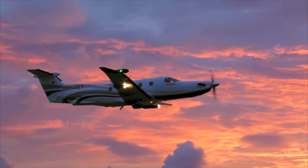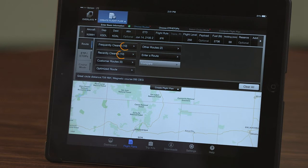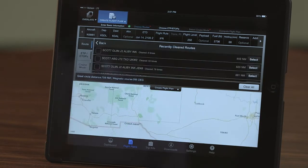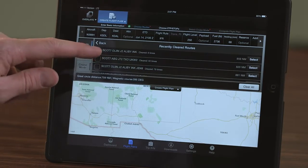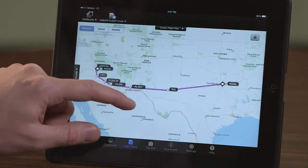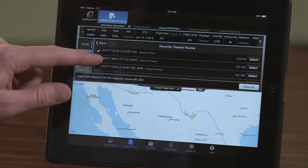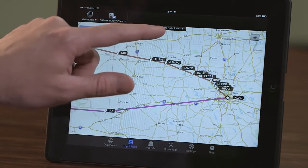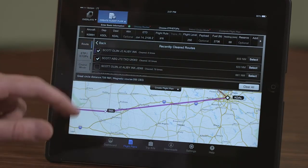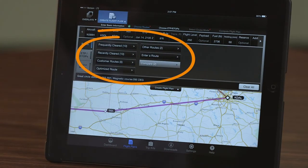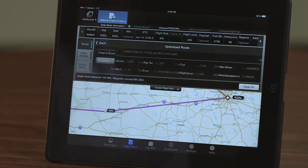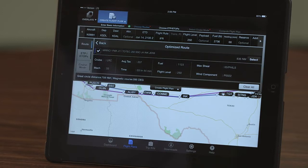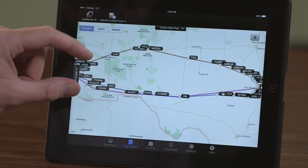For the route of flight, there are several options to choose from. These numbers indicate the number of options available for each category. The frequently cleared and recently cleared options display the routes which have previously been issued by ATC. To view a specific routing on the map, simply check the box next to the route. Several routes can be displayed simultaneously and are color coded. To display routes from a different category, return to the main route page and select from any of the other options. The optimized route option displays the route that results in the shortest flight time based on wind and temperature, and is added to the map for comparison with previously selected routes.